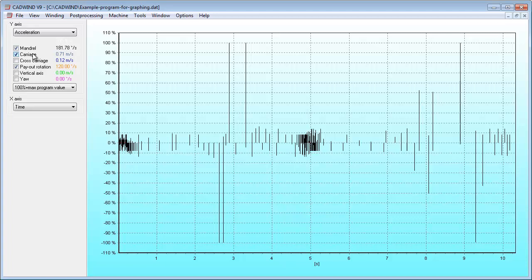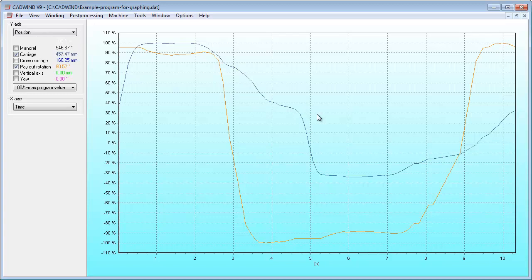The graphing feature is great for analyzing programs for smoothness before going to the winding machine. You can easily check the program for collision avoidance as well while you are here, if you know the diameter of the shaft supporting the mandrel. Simply check the cross carriage positions and make sure they don't collide.